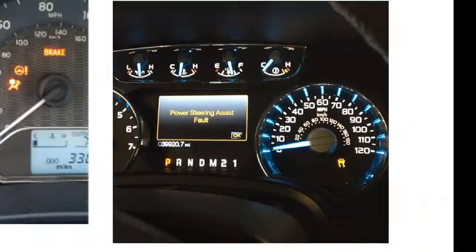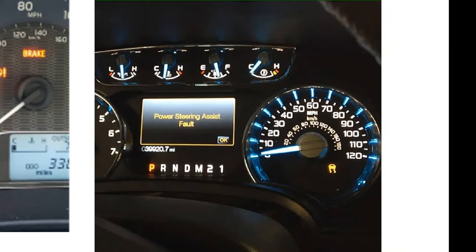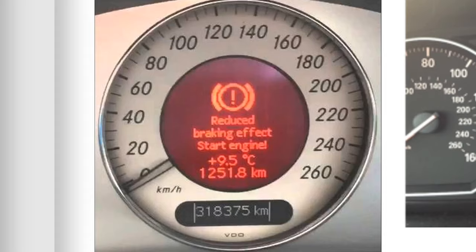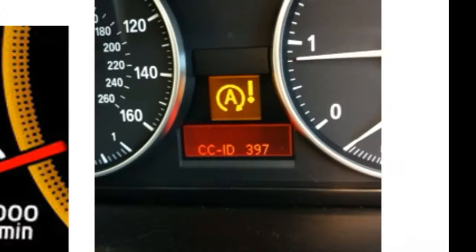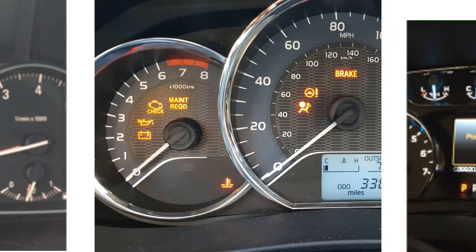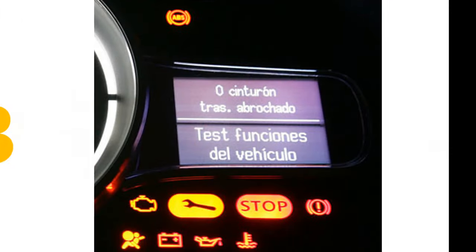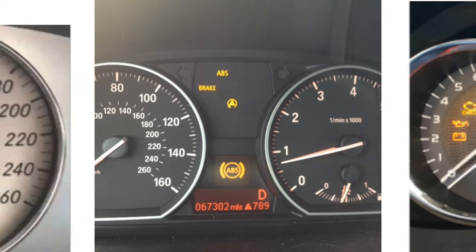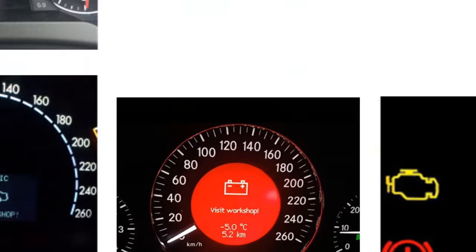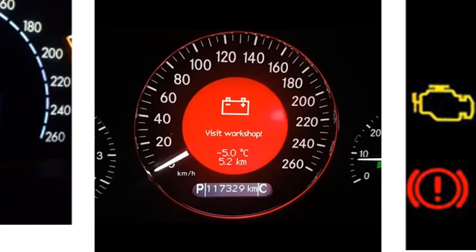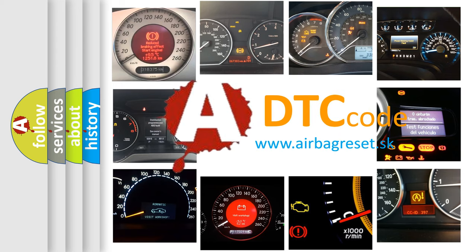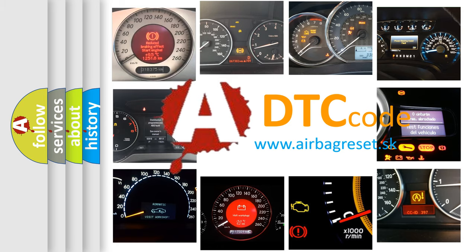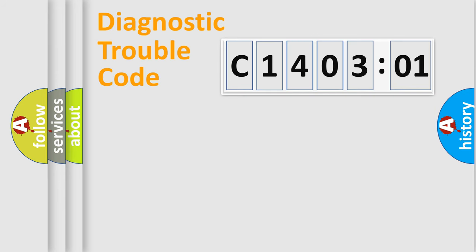Welcome to this video. Are you interested in why your vehicle diagnosis displays C1403:01? How is the error code interpreted by the vehicle? What does C1403:01 mean, or how to correct this fault? Today we will find answers to these questions together. Let's do this.